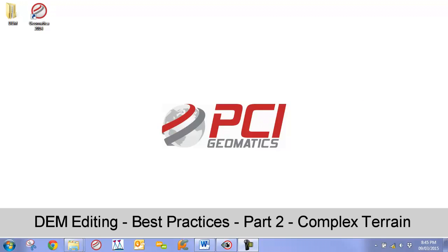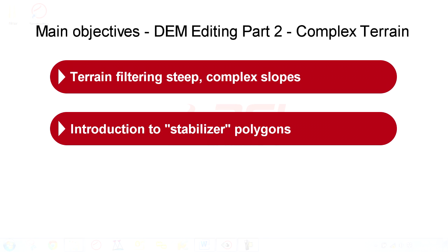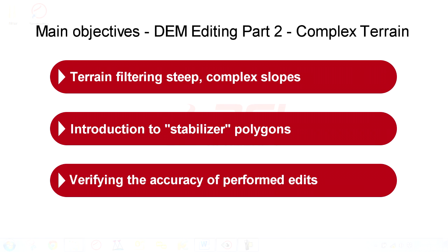Our main objectives in this video include performing a terrain filter on very steep complex slopes. We will be introducing our stabilizer polygon concept and then verifying the accuracy.